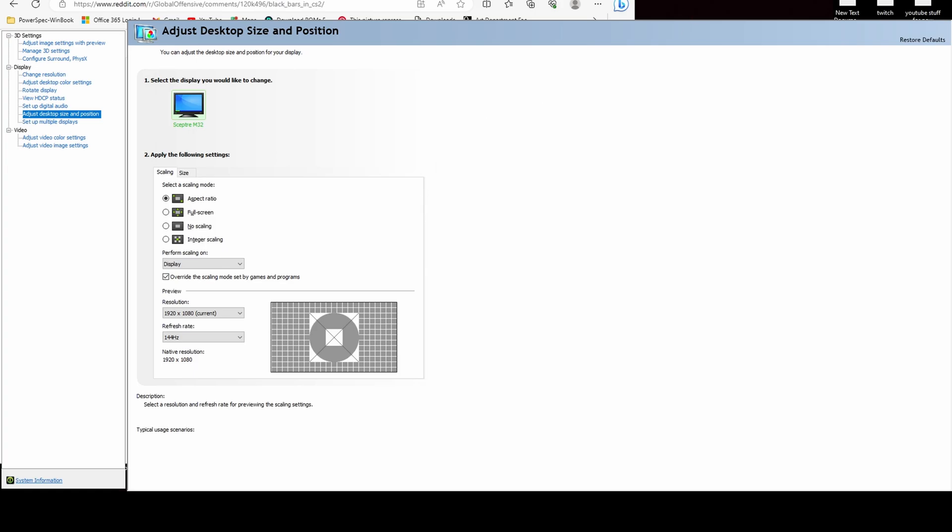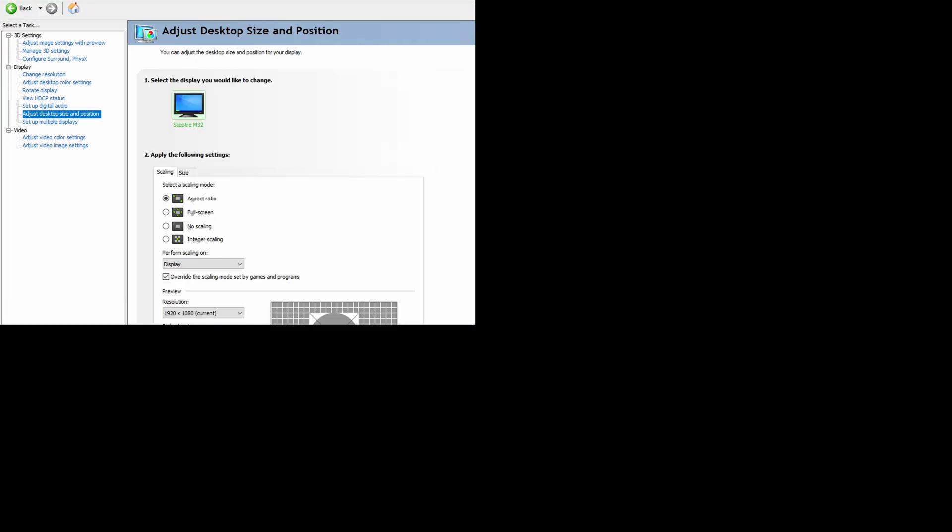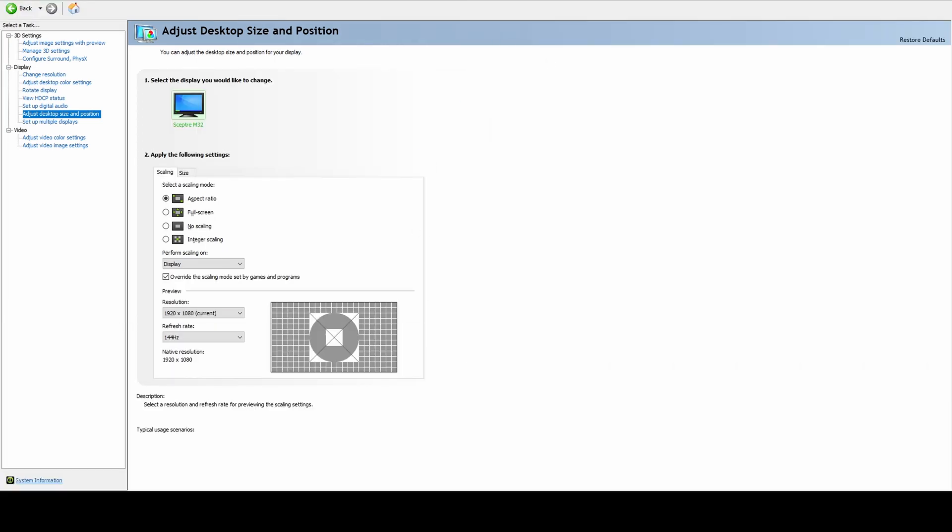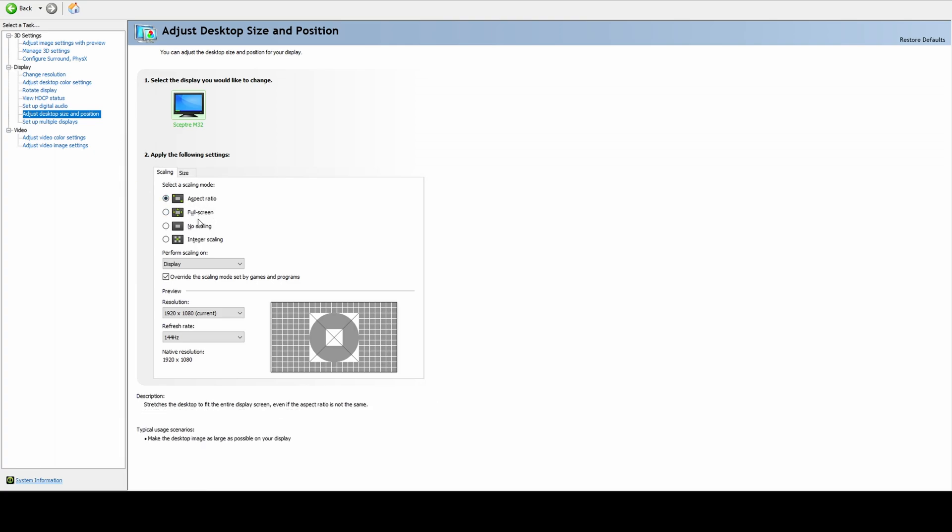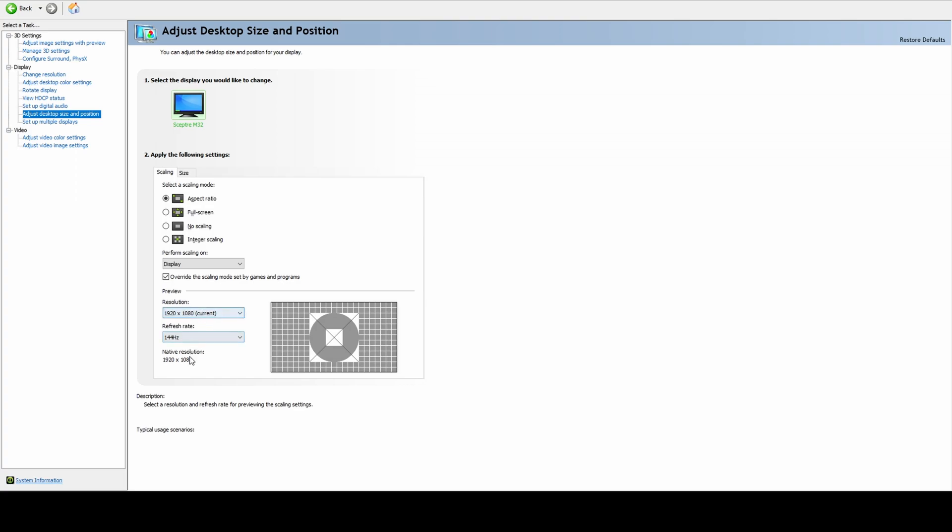You would go to Adjust Desktop Size and Position. Make sure aspect ratio is clicked on. After you click that, make sure Perform Scaling On is set to Display. Then override the scaling mode set by games and programs, and then set the refresh rate of your monitor.